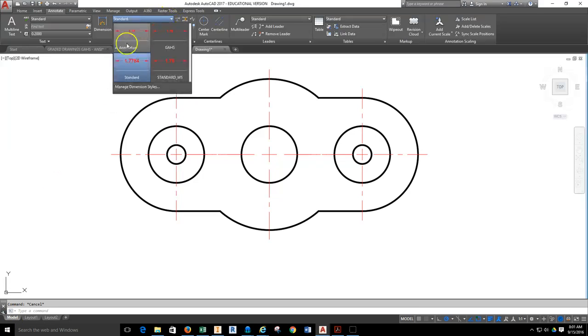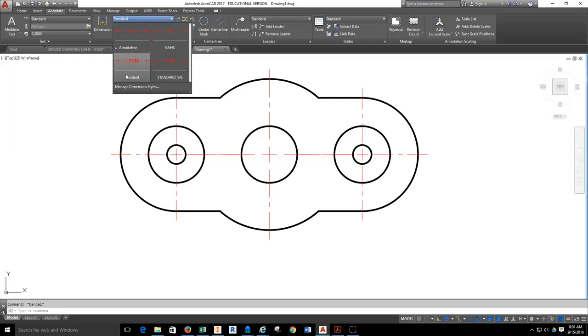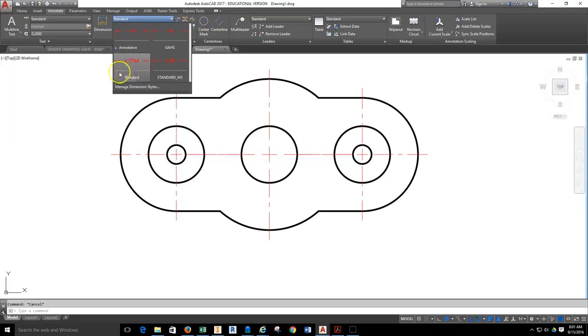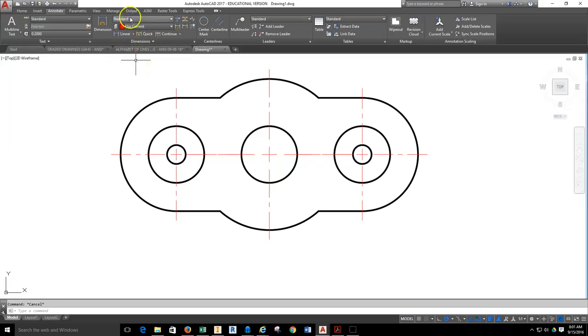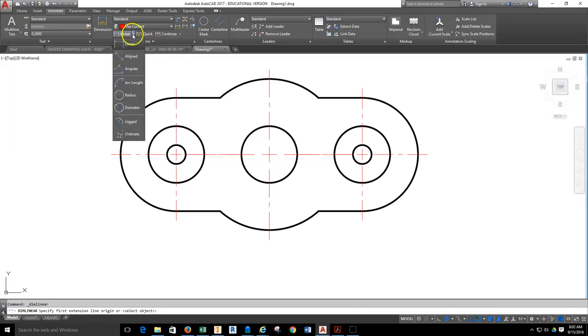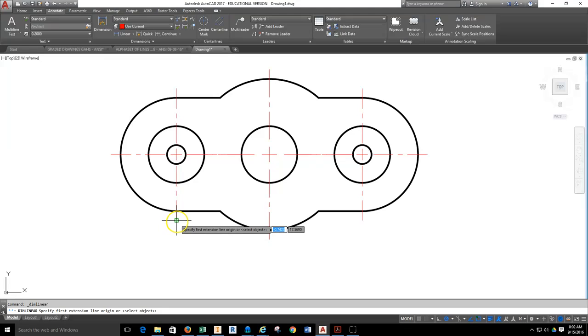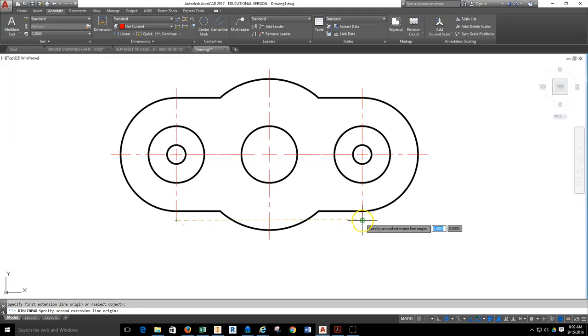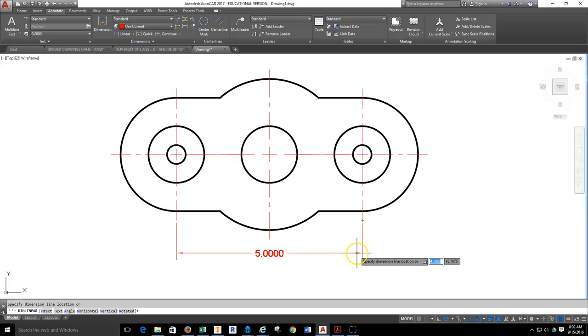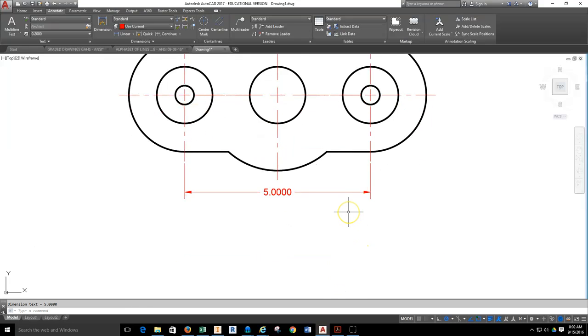When you pull down, you have Standard and Annotative. The Standard is when you place a dimension, that dimension will not change in scale depending upon layout. It's going to be whatever you tell it to be. The Annotative is the style that will change based upon the scale that you actually lay the object out on a piece of paper. I want you to make sure that Standard is selected, which it should be.